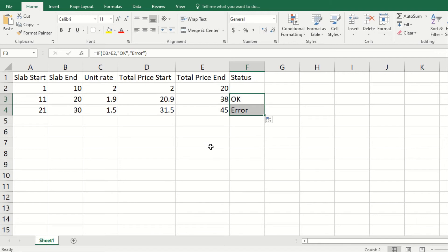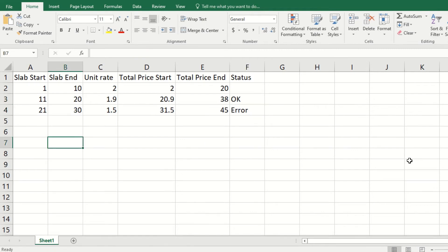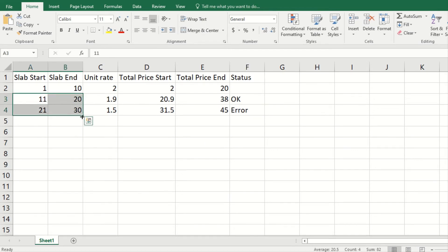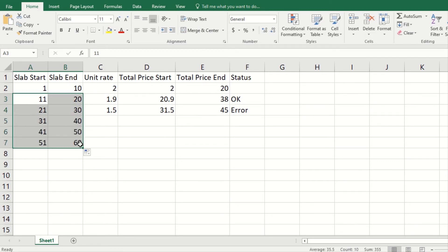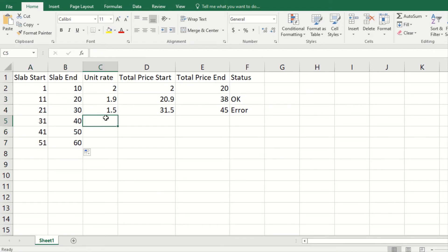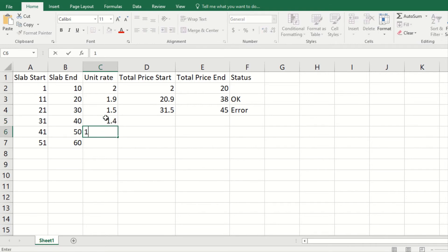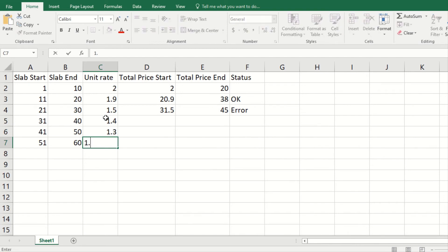At least now you have a way to identify this, so we are going to add a few more slabs. Let's say we have these as well and let us put a few more prices here. Let's make this 1.1.